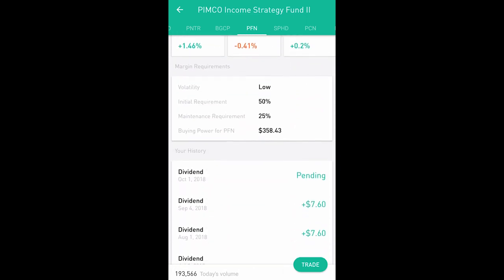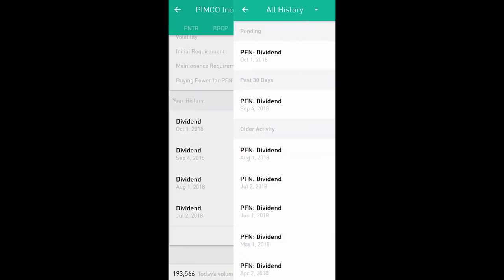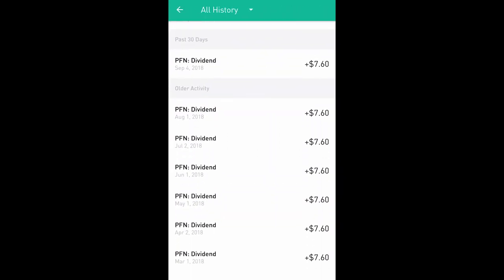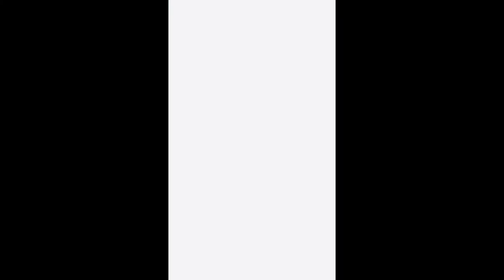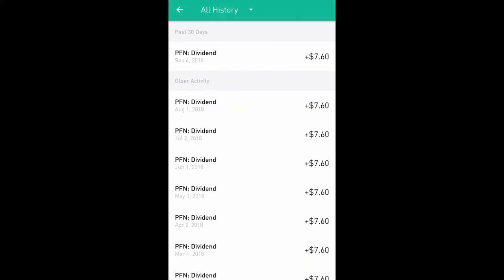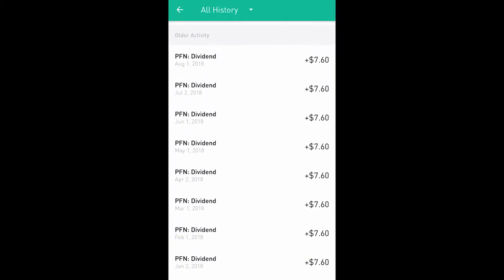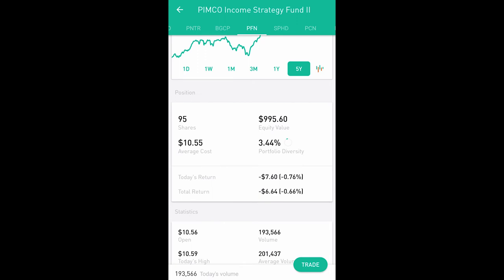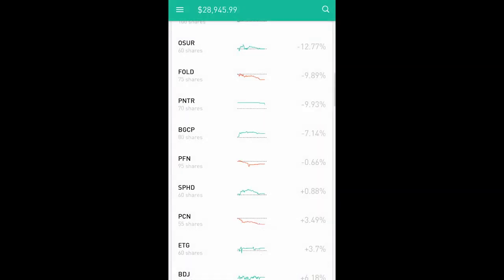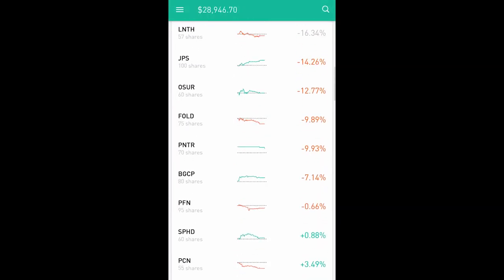Even though I'm showing a loss of six dollars and 64 cents on PFN, if I go down to the history I can see I've made about $13 in dividends — with one more payment coming, almost $14 — in payments of $7.60 each. So technically I'm actually making money on this one even though it shows a negative return.